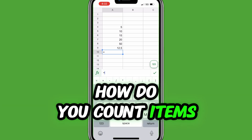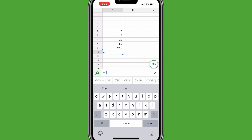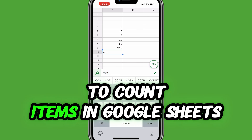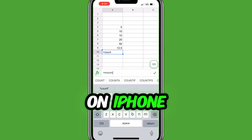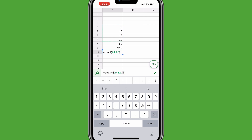How do you count items in Google Sheets Mobile? To count items in Google Sheets on iPhone, fill in equals count, open parentheses, select the range of cells, close parentheses, and tap the green check mark.